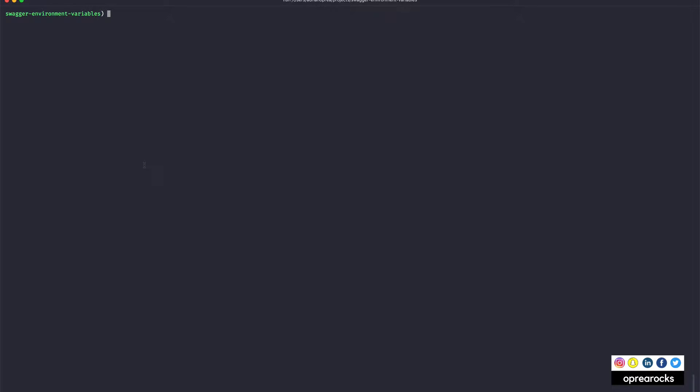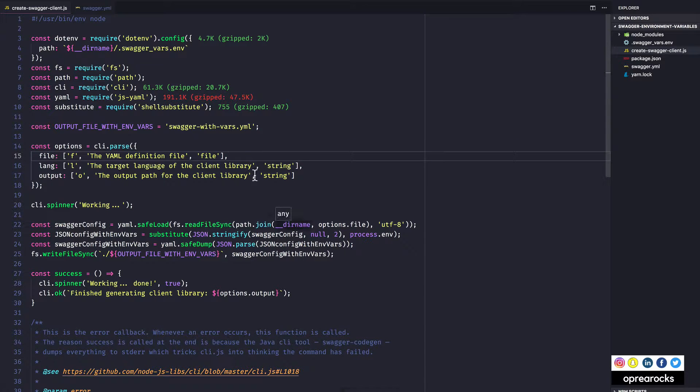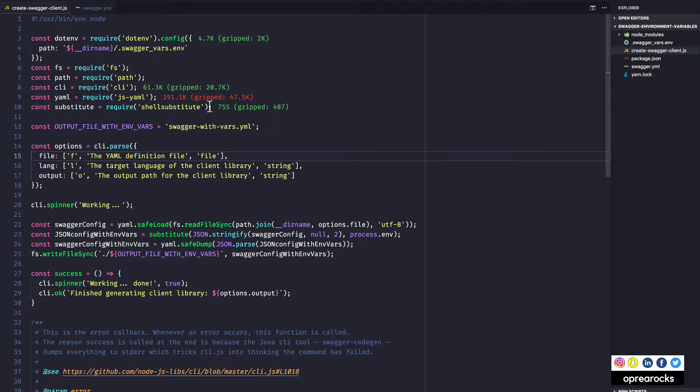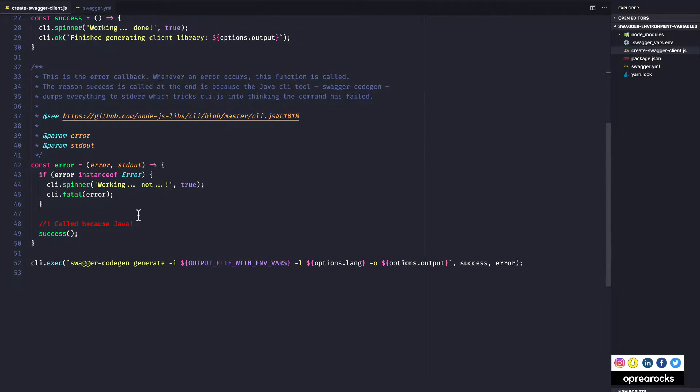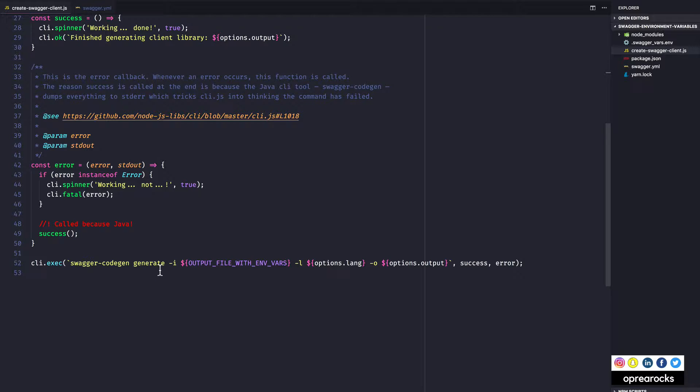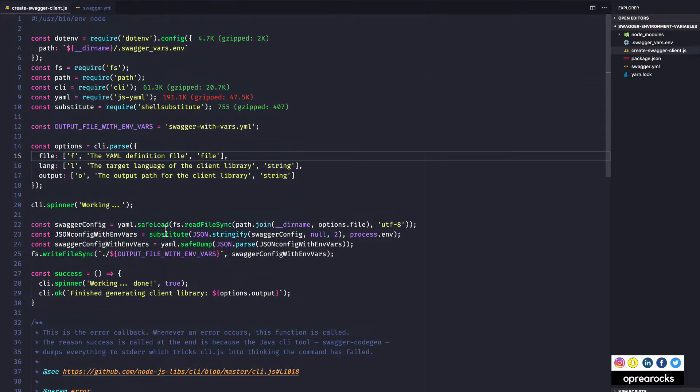I want to show you how I managed to get around that. So I have the script already here. I won't walk you through actually writing the script because I already created this, but I want to walk you through what I used and how I thought about everything, how I laid everything out so that I could use the swagger code gen application command line utility.